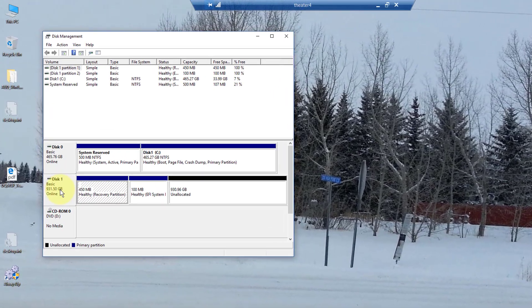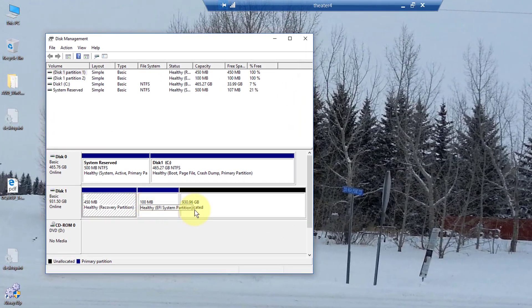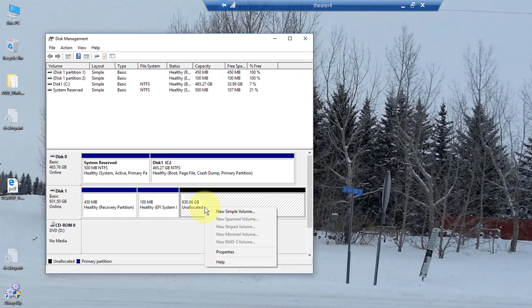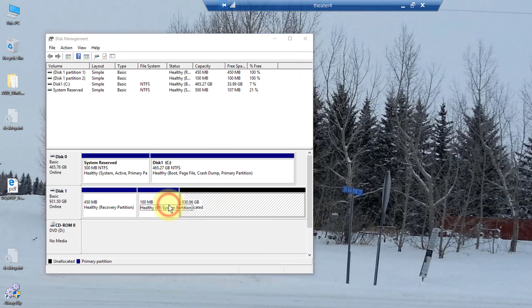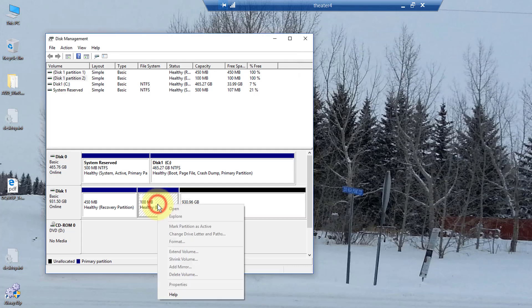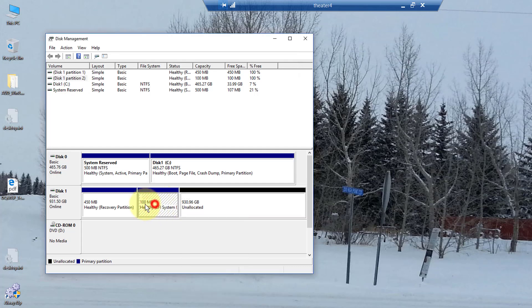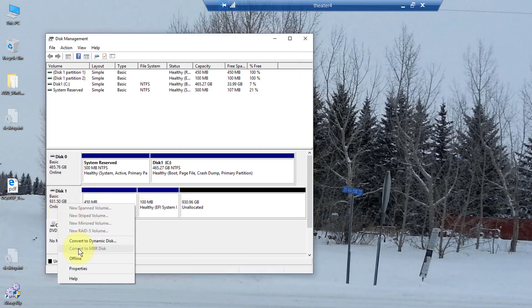So I've added a second disk to this system, and as you can see, I've been able to remove the data partition using disk management. But there's these two EFI partitions, and I can't do anything with them. If I right-click on them, I can convert this to a dynamic disk and back. I can turn it offline.